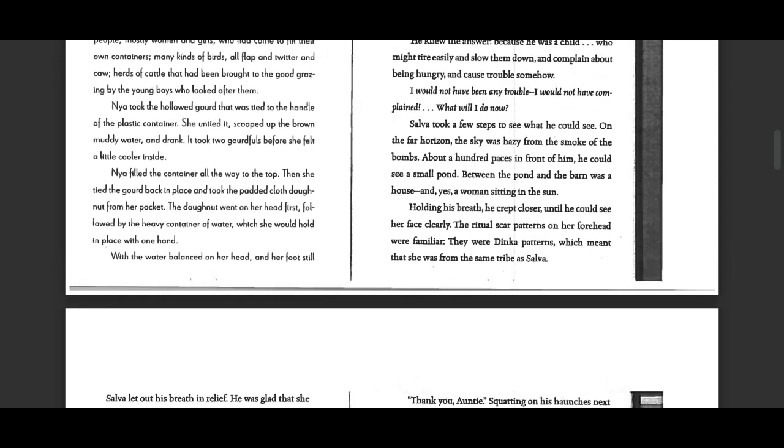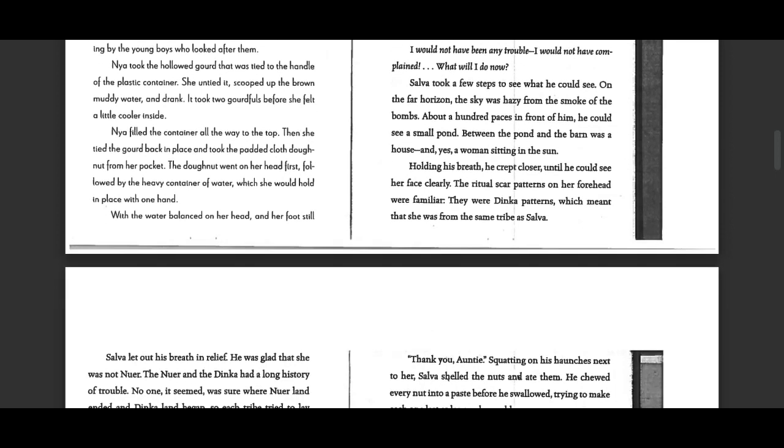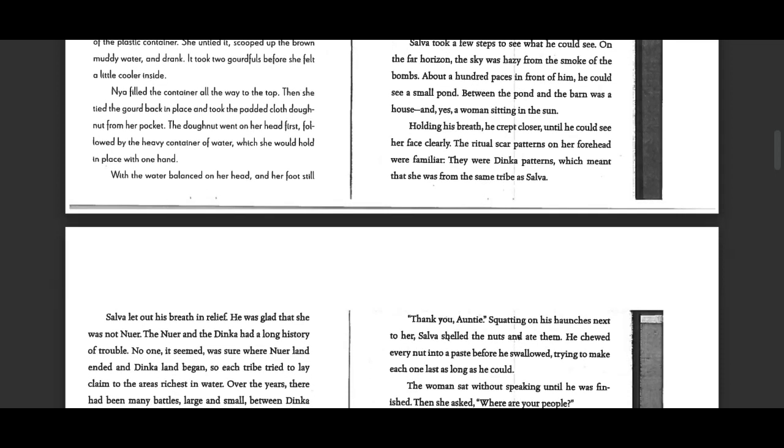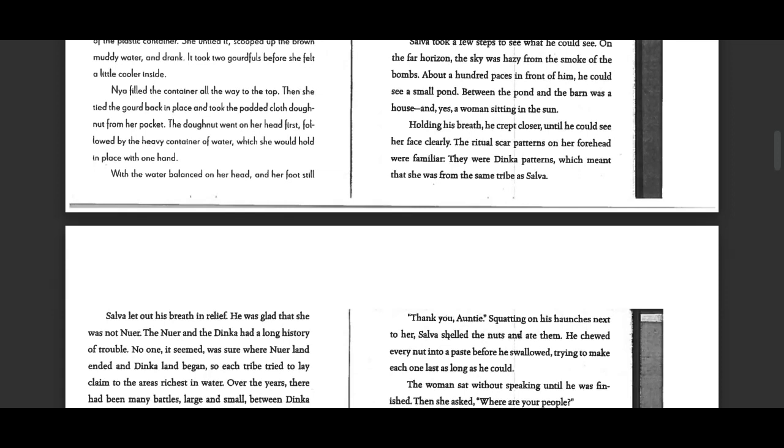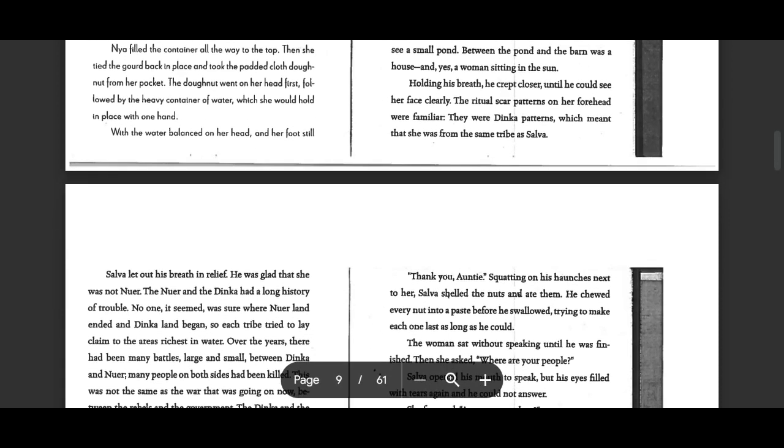Selva took a few steps to see what he could see. On the far horizon, the sky was hazy from the smoke of the bombs. About a hundred paces in front of him, he could see a small pond. Between the pond and the barn was a house, and yes, a woman sitting in the sun.